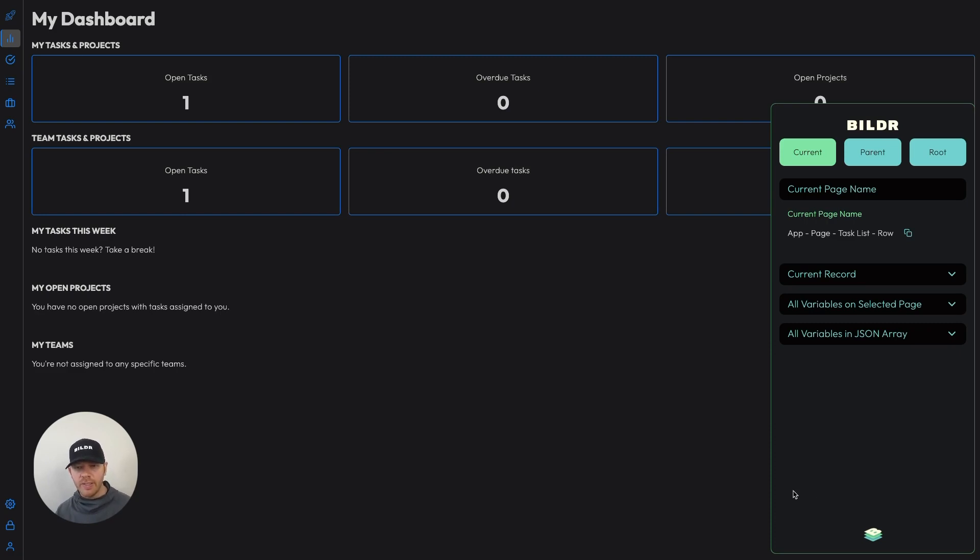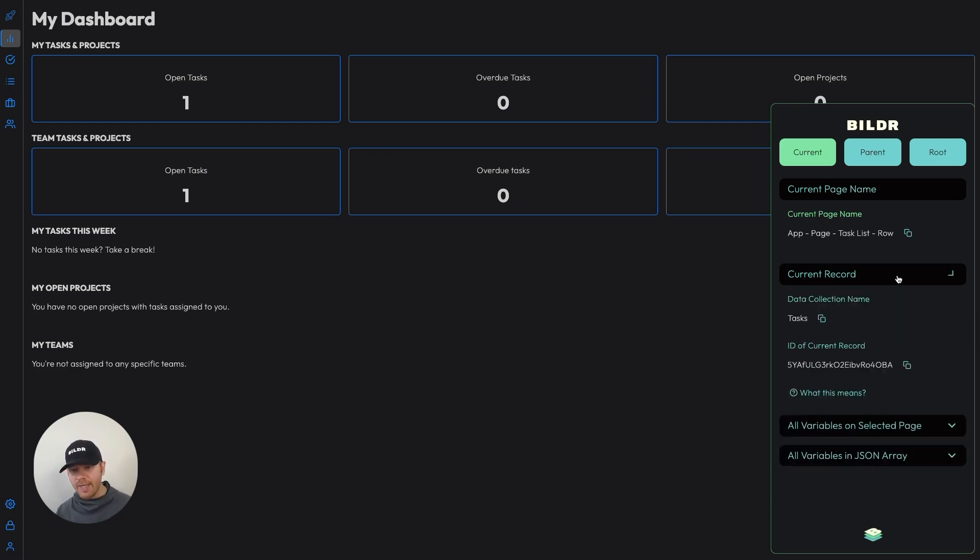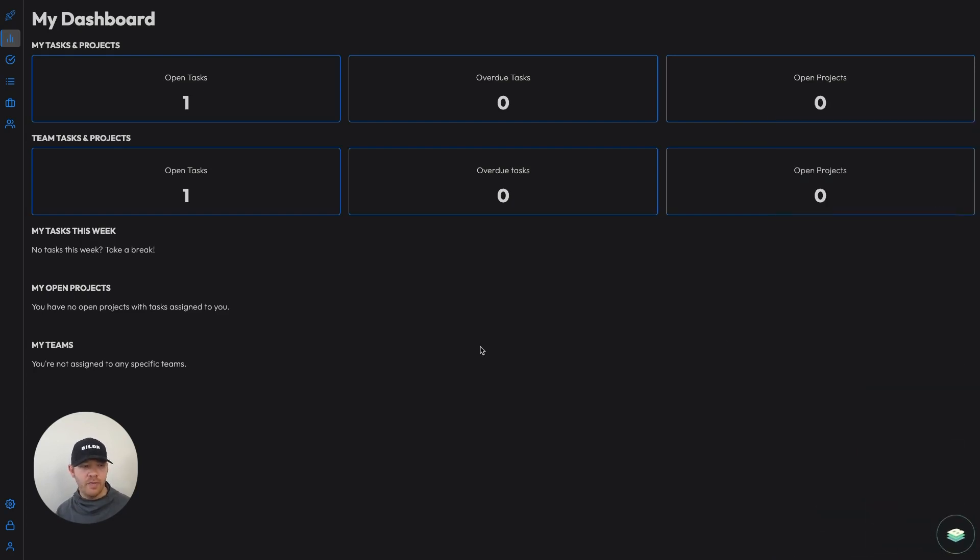So the Builder widget itself is designed to be an opportunity for you to explore the data that's set inside of your application.